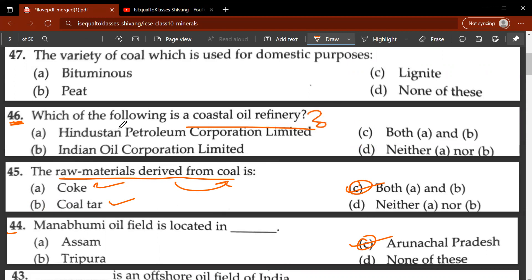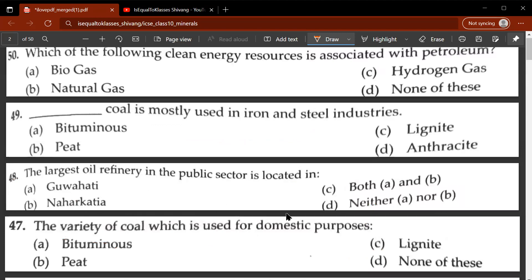Forty-sixth question: which of the following is a coastal oil refinery — Hindustan Petroleum Corporation Limited or Indian Oil Corporation Limited? The correct answer is D, neither A nor B. Mumbai and Haldia are two coastal oil refineries, while Indian Oil Corporation Limited and Hindustan Petroleum Corporation Limited are inland oil refineries. Read the question carefully.